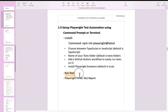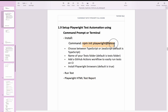Next, we will see how to run the test, and then we will validate the Playwright HTML test report. Let us start executing this command in the terminal. In my case I am using macOS, so I will be using the terminal. If you are using Windows OS, you can use the command prompt.